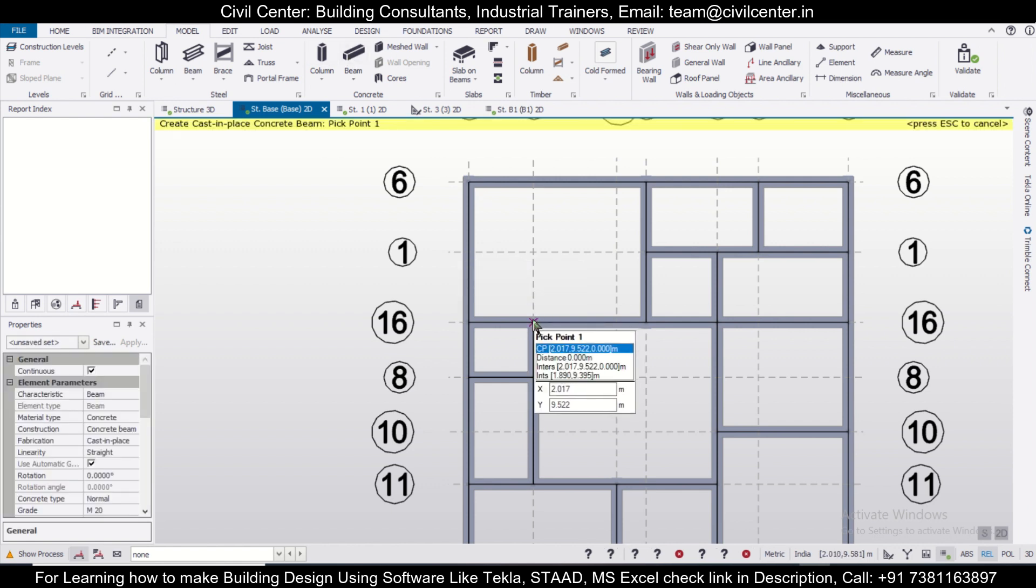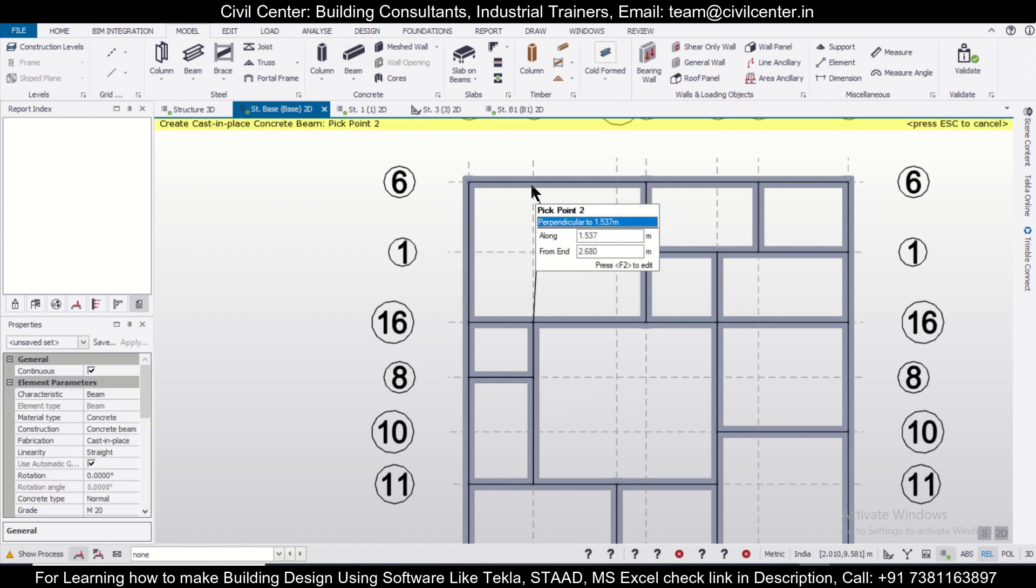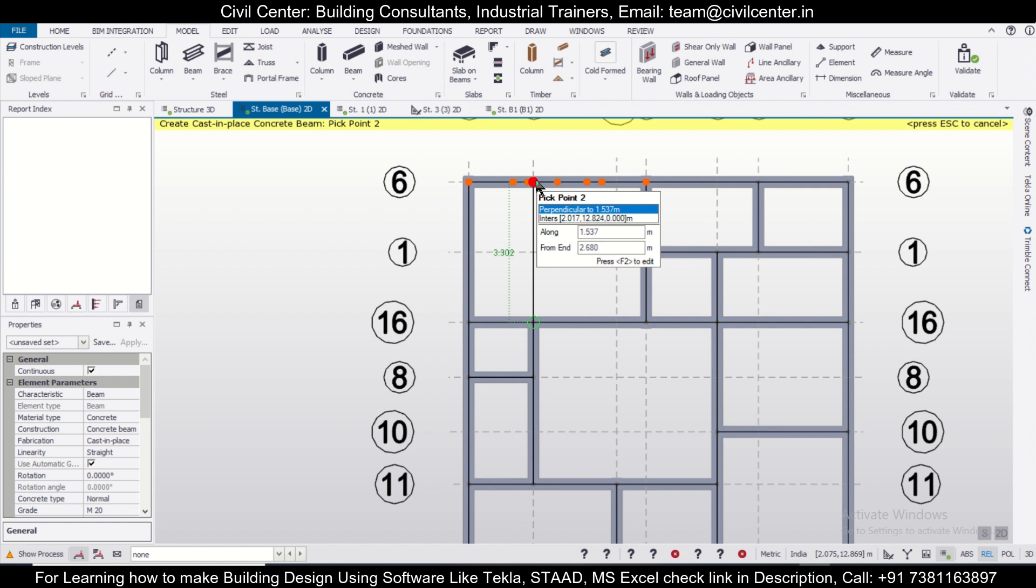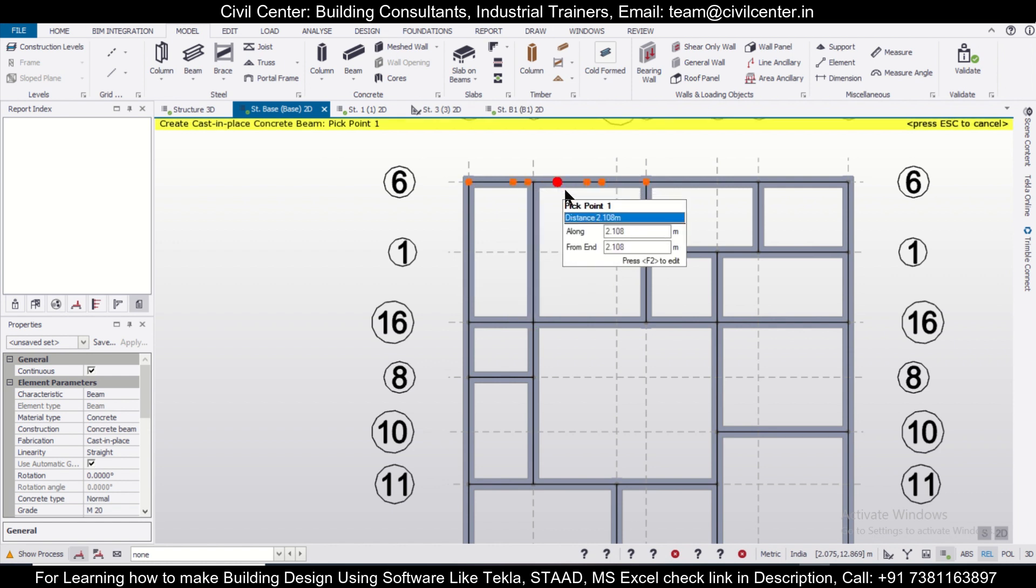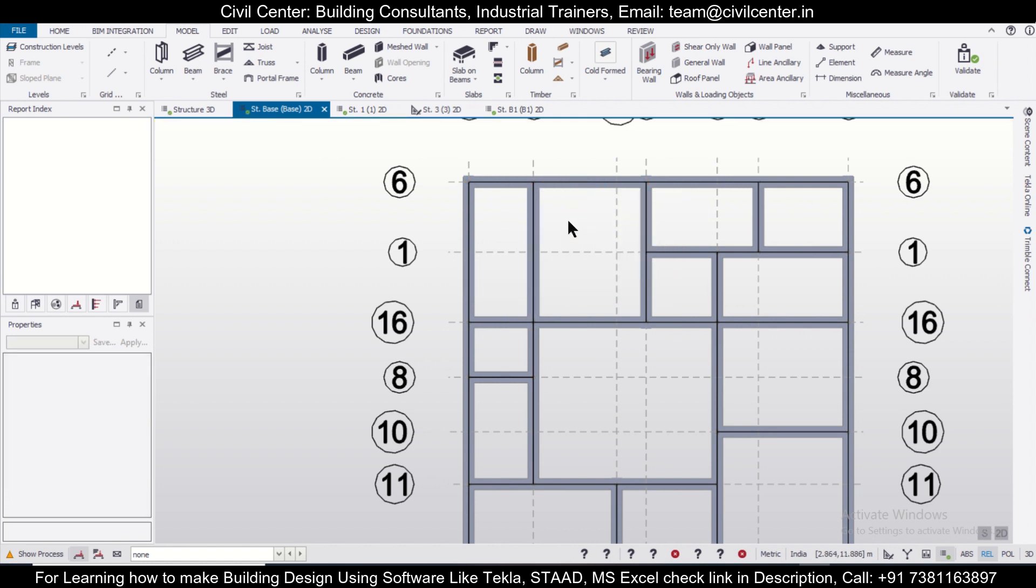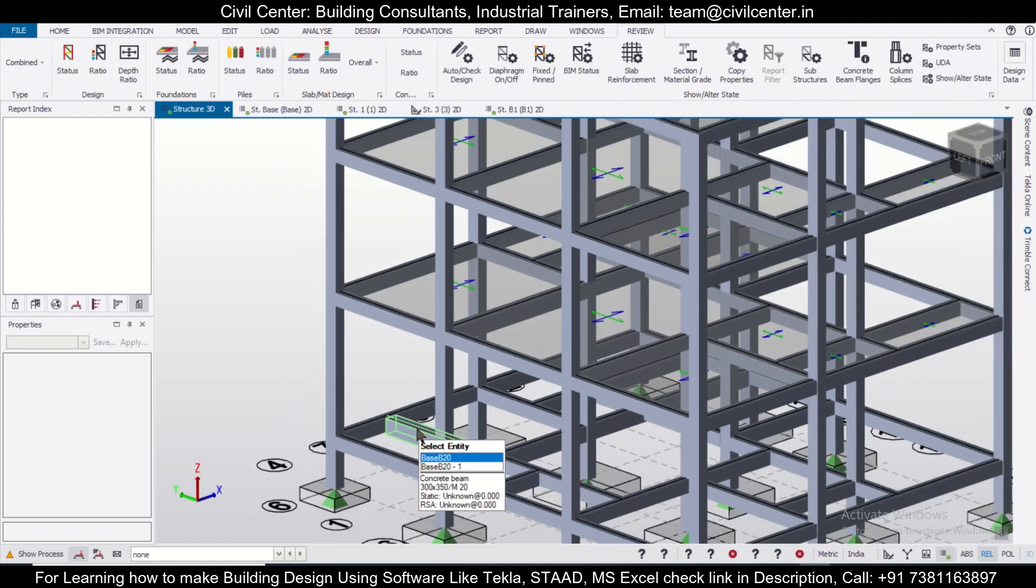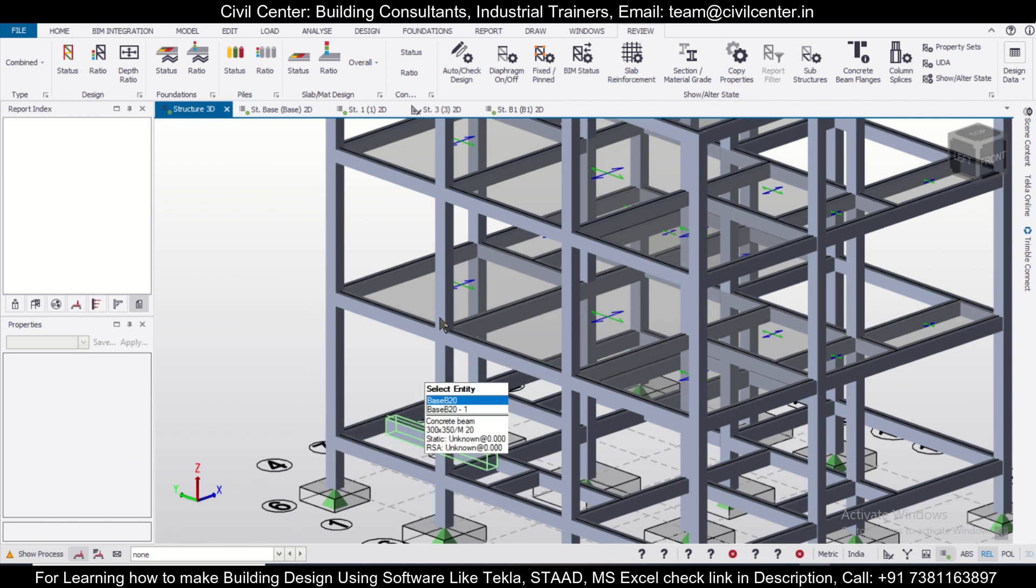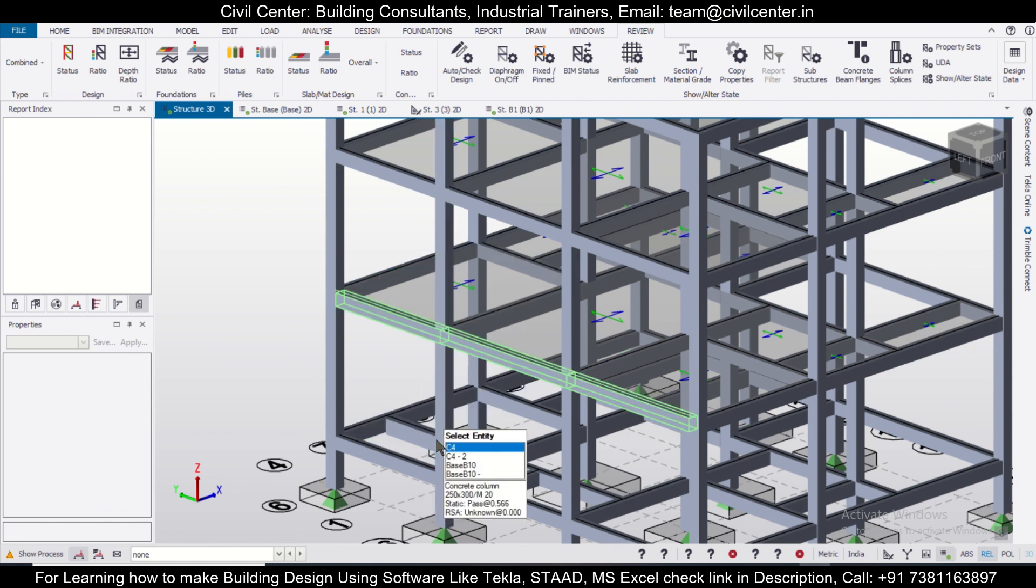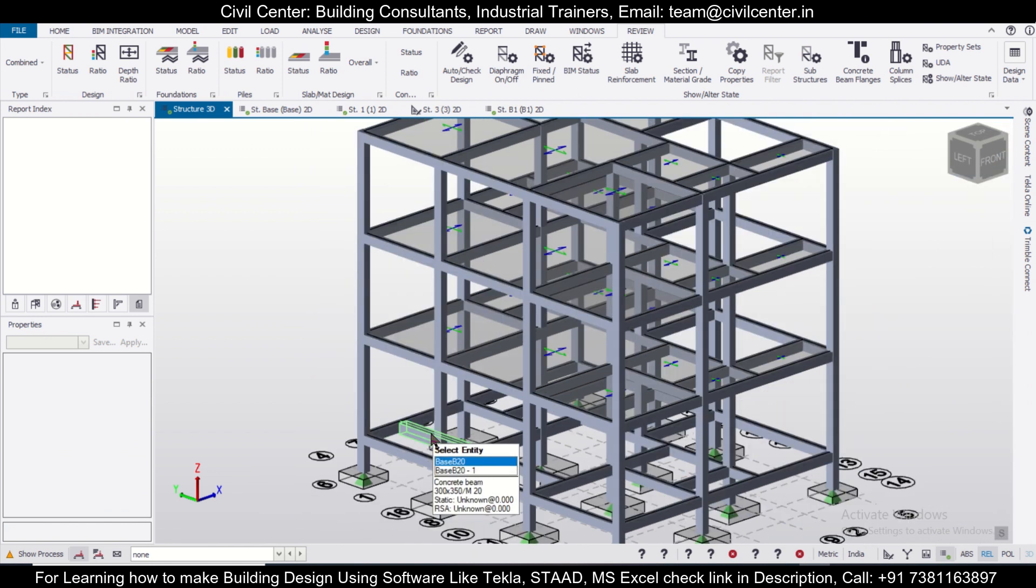We'll go to Model and then select a beam, and we can insert one beam here. So after this beam has been assigned, I'll go back to the Structural 3D and observe this beam.